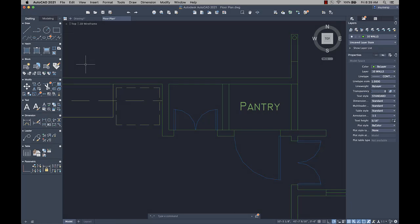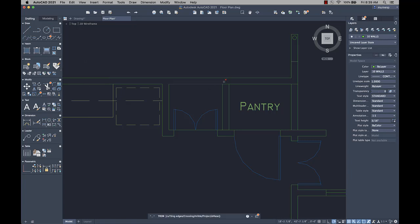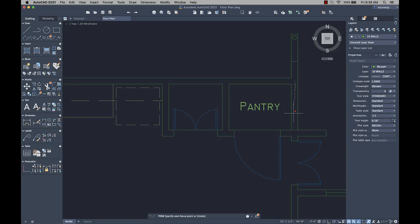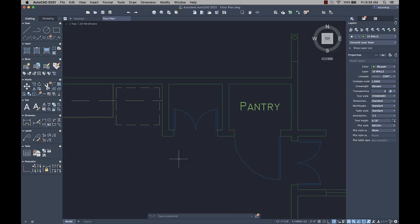A new Quick Mode option for the Trim and Extend commands is now available. Instead of having to first select boundaries for Trim and Extend, Quick Mode selects all potential boundaries by default. After you start either the Trim or Extend commands, simply select the objects you want to Trim or Extend.